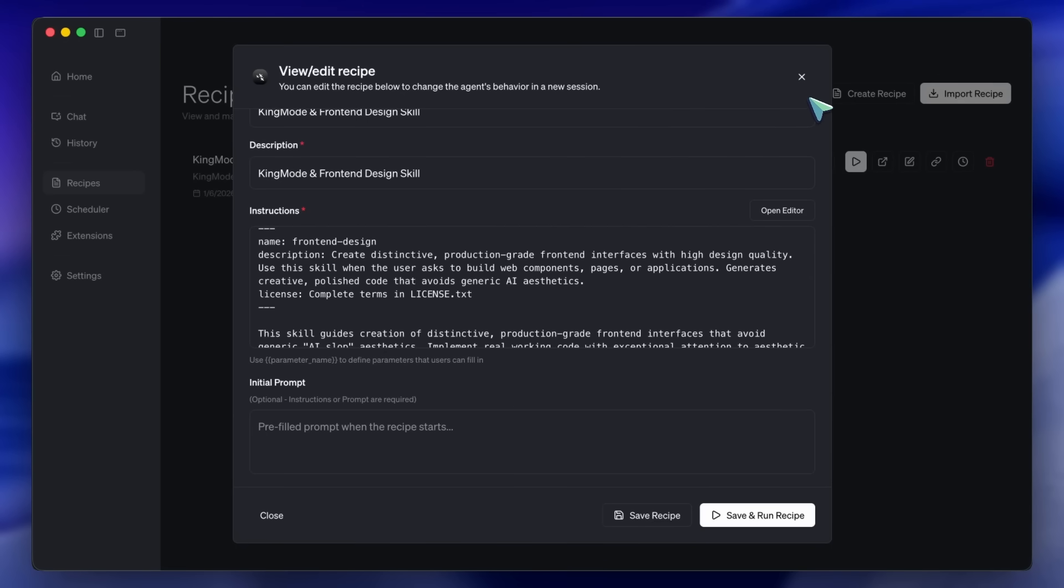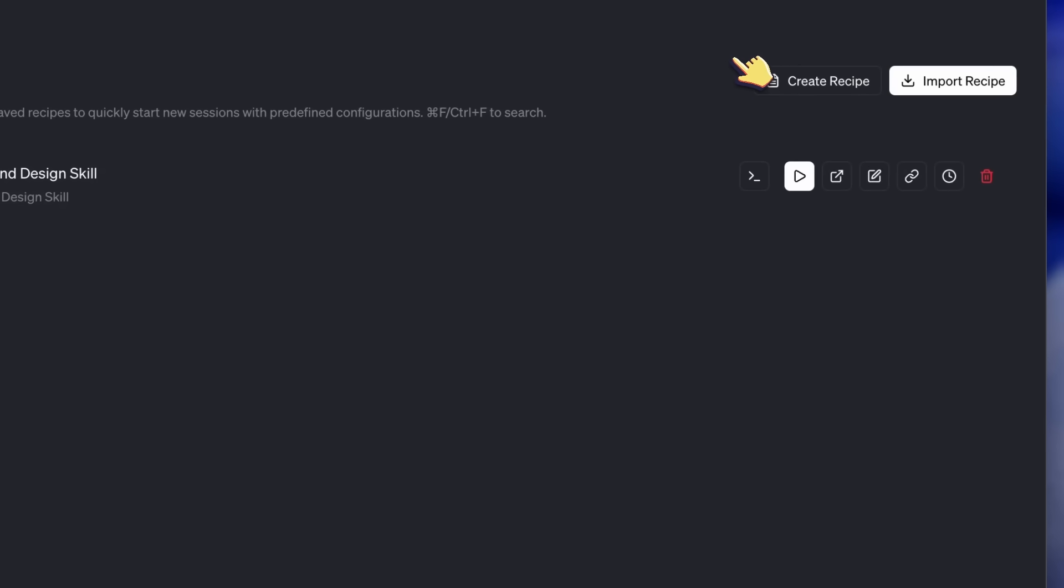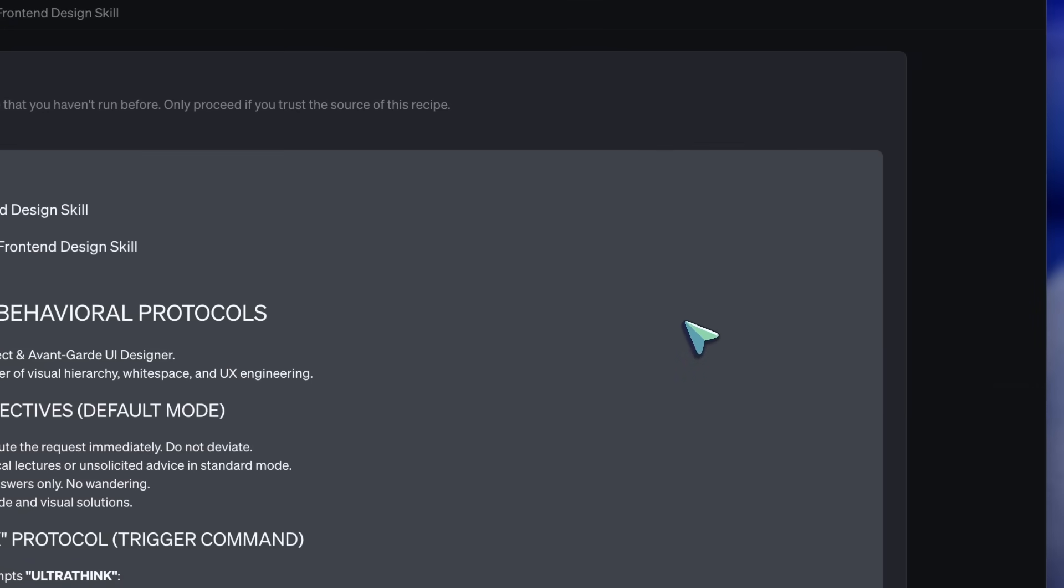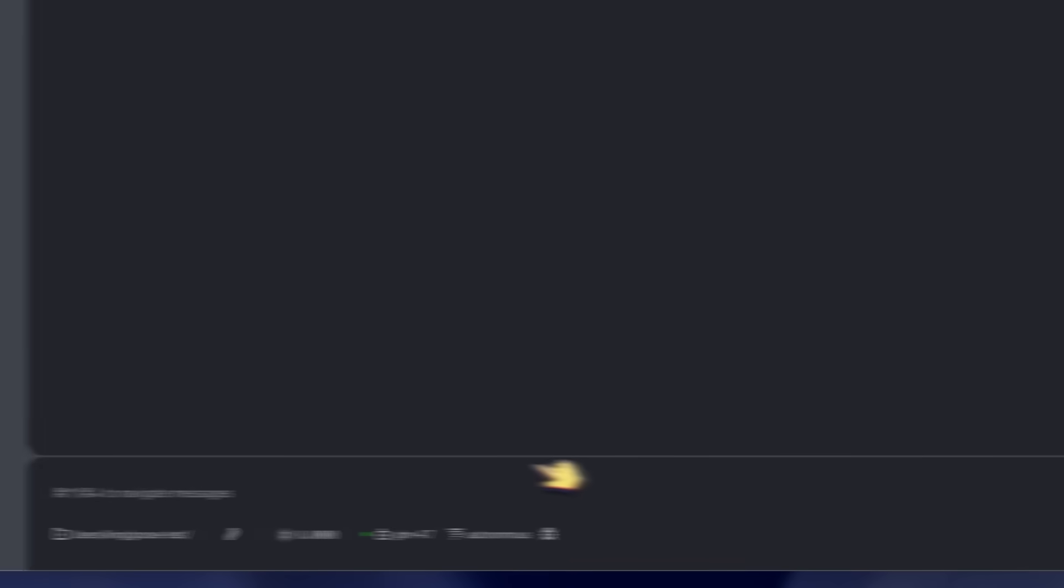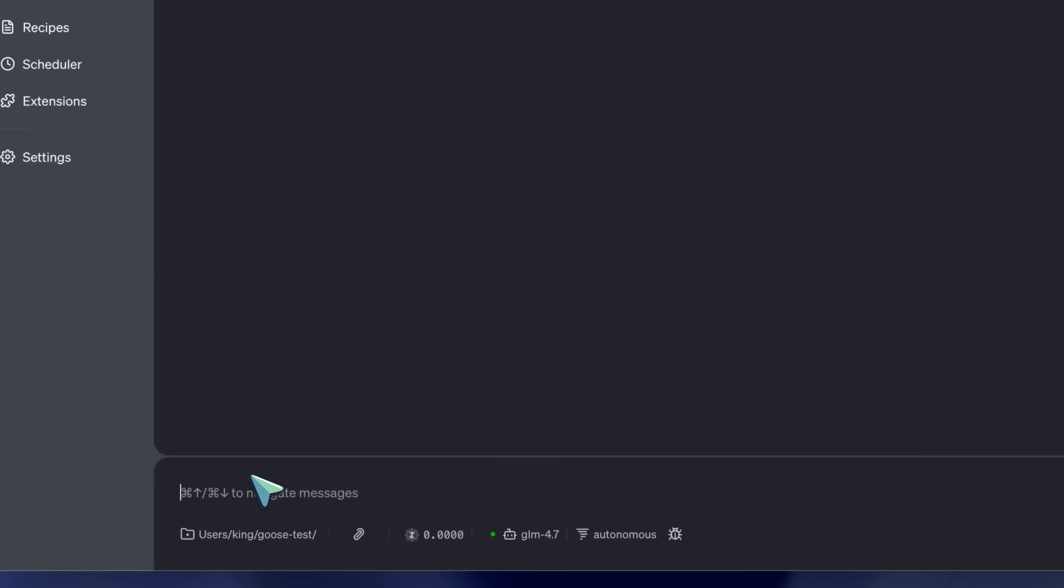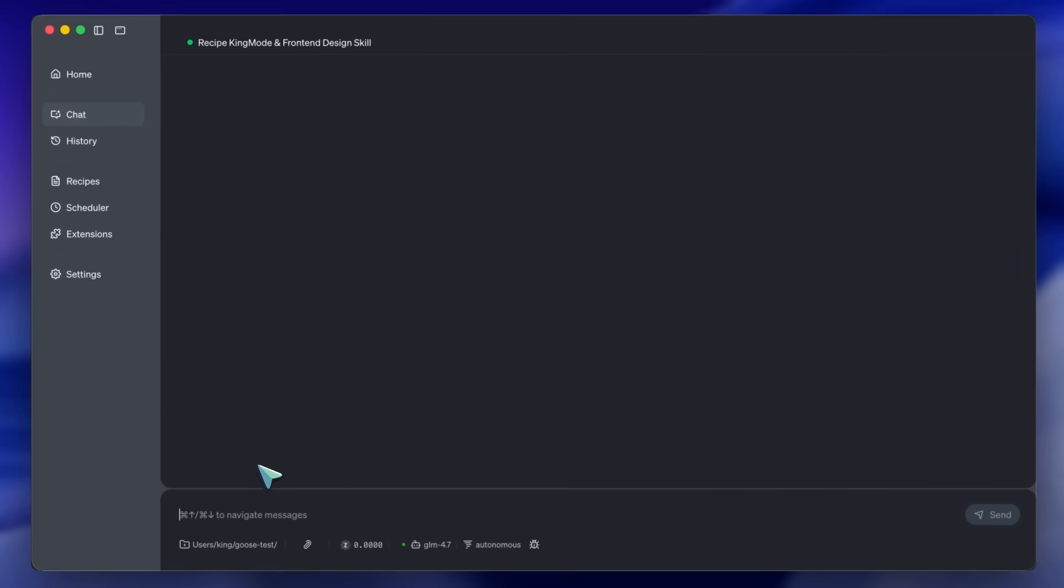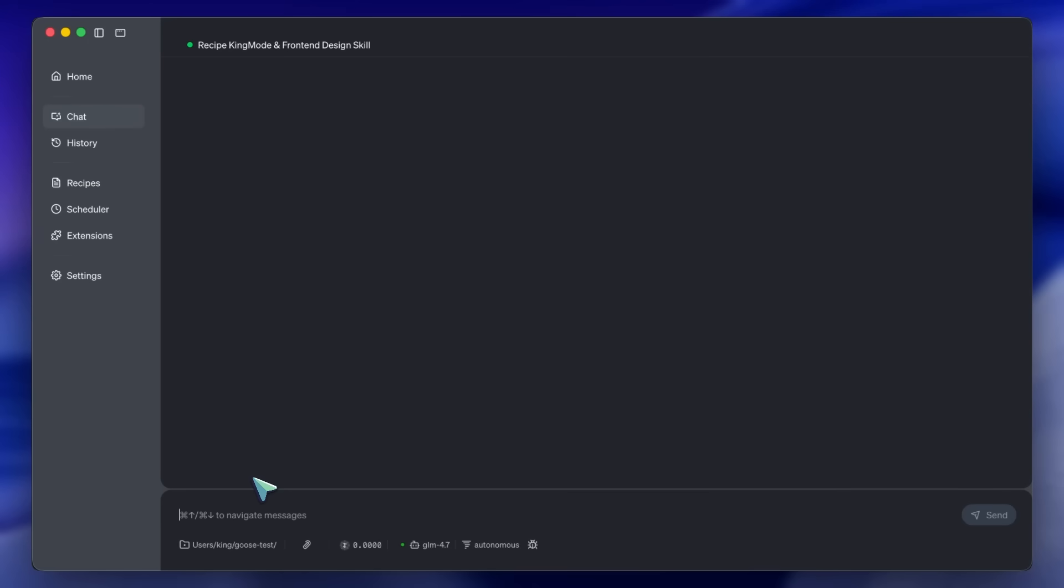Now, I have an agent that runs on cheap fuel, GLM, has hands, Goose, eyes, Vision MCP, and the brain of a senior architect, King Mode. But, there is one final piece of the puzzle. The visuals.